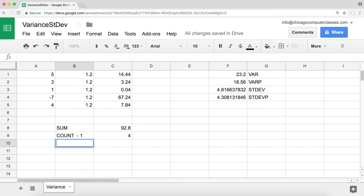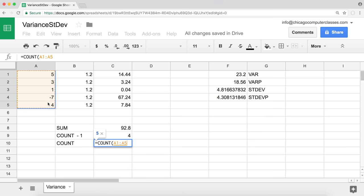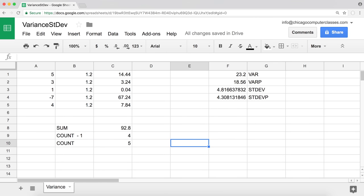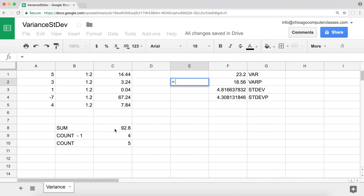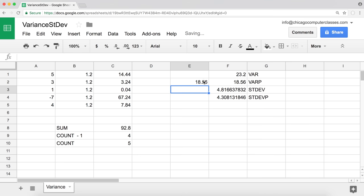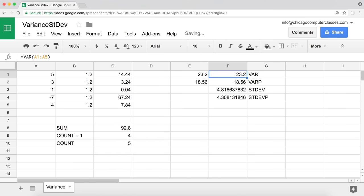For the variance of the entire population, we divide by the total count — which is five in this case. So to get 18.56, we take the sum of 92.8 and divide by five. To get the regular variance of 23.2, we take that same sum and divide by the count minus one, which is four.